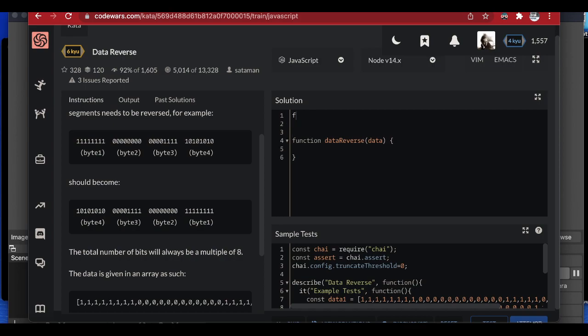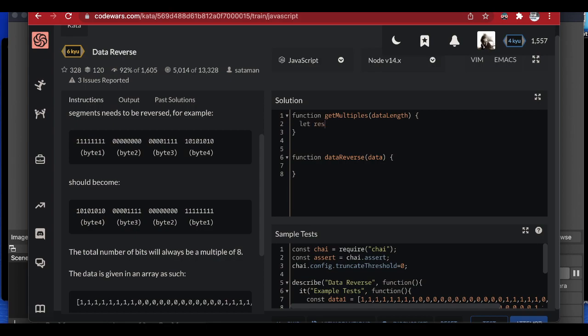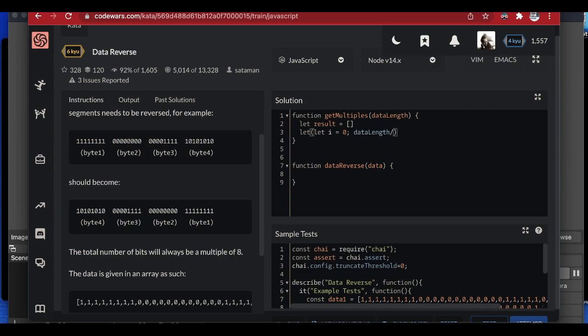I'm going to create a function called `getMultiples` that takes the data length as a parameter. Inside, I'll create a result array to store the multiples. Using a for loop where the variable starts at zero and runs while it is less than the data length divided by eight, incrementing each iteration, I'll collect each multiple.